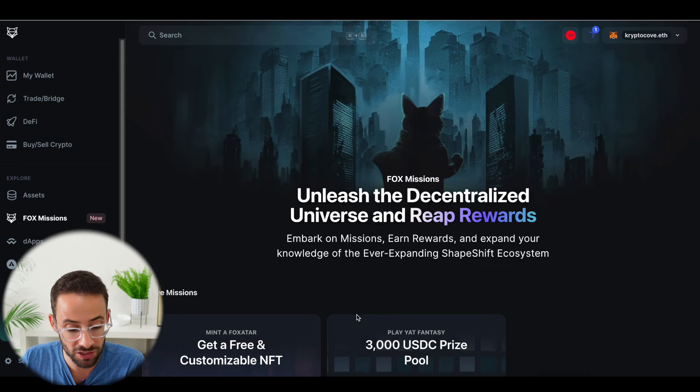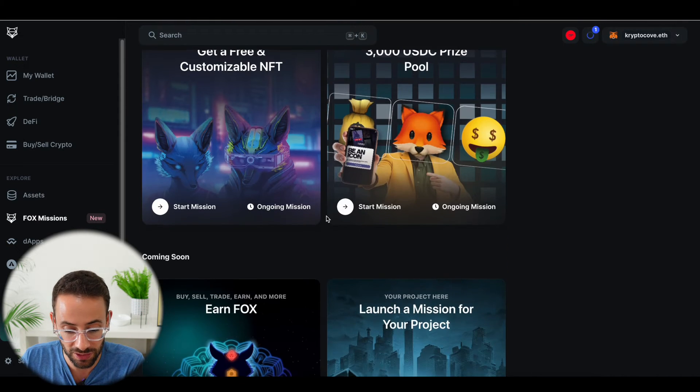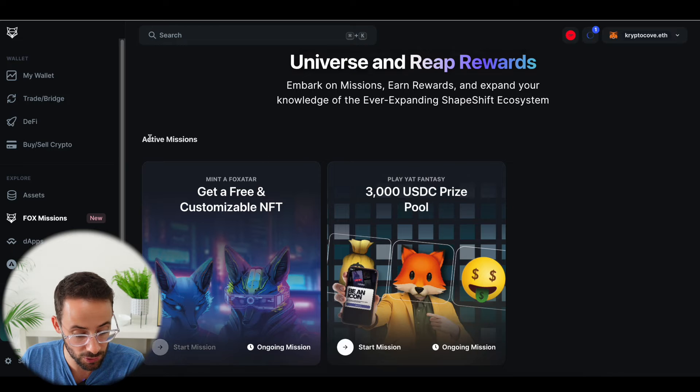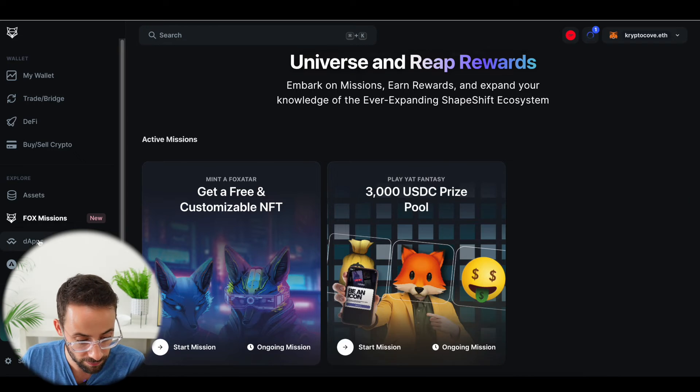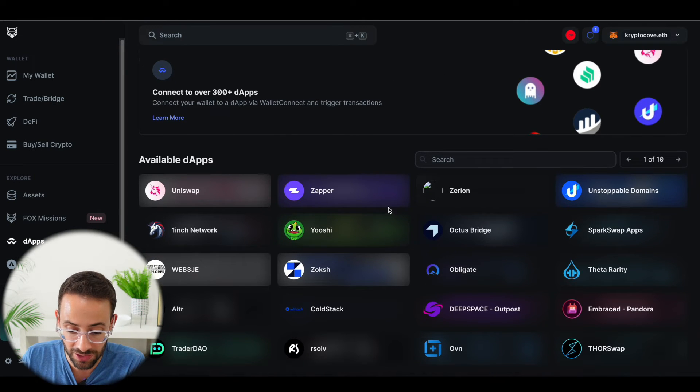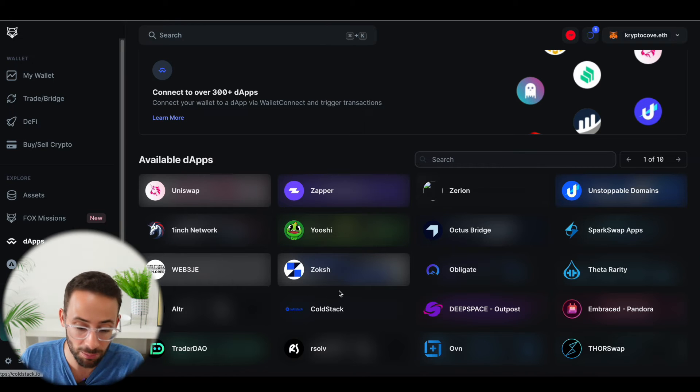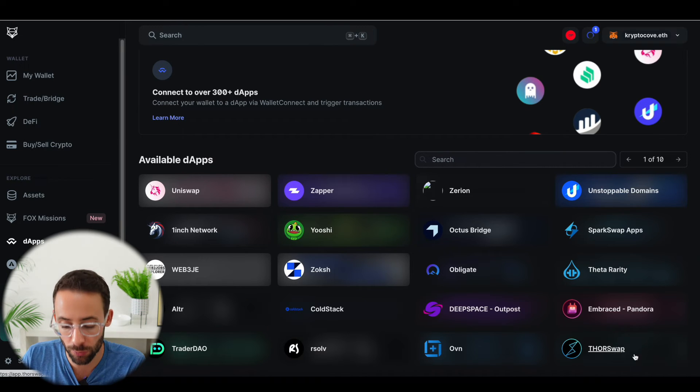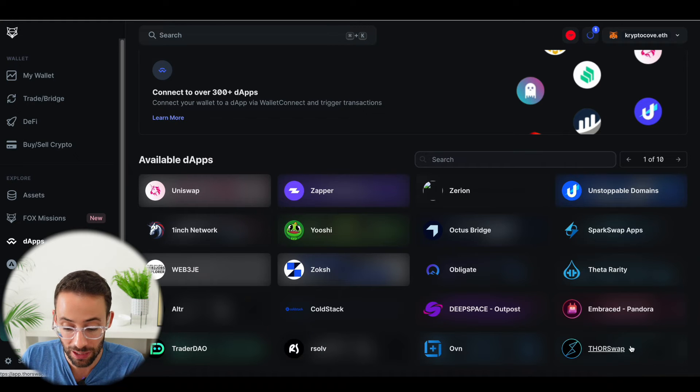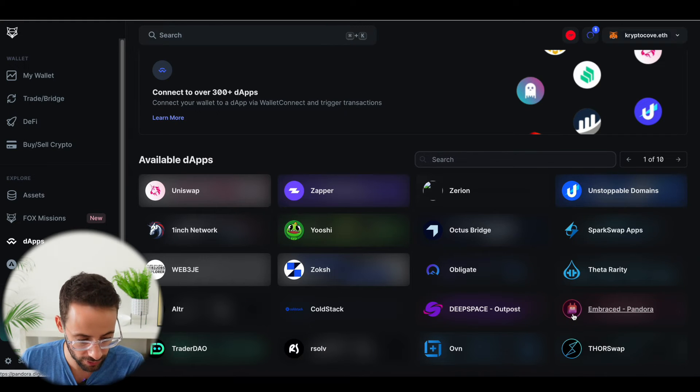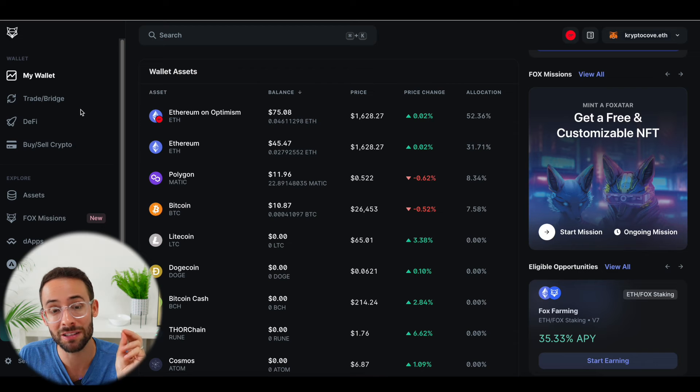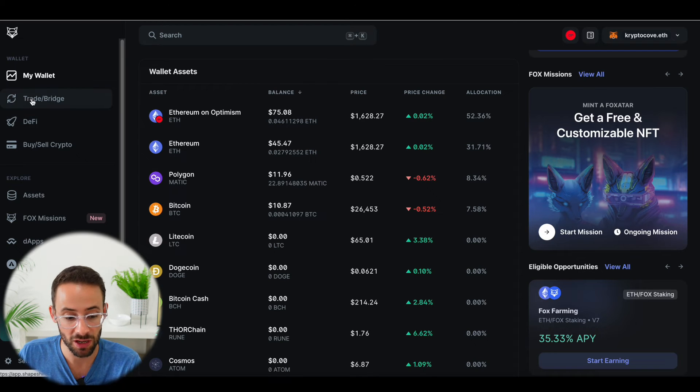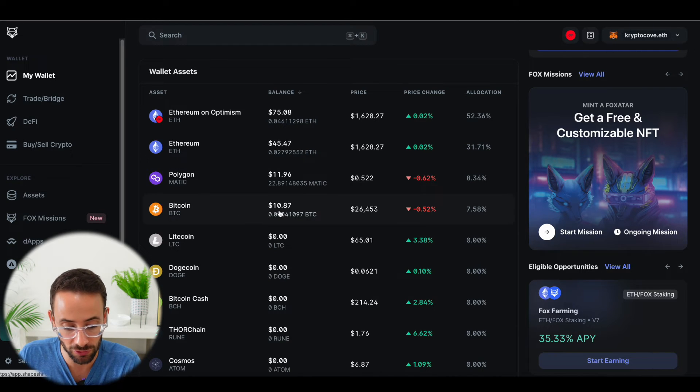There are some missions that you can complete here to get free NFTs and to potentially win some USDC. And this DApps tab is going to show you all of the different applications that you can now connect the Shapeshift slash Metamask wallet to, including Thorswap, which is the functionality that's been integrated to allow you to trade between different crypto networks. But now going back to the main feature of this, which is the trade and bridge feature.